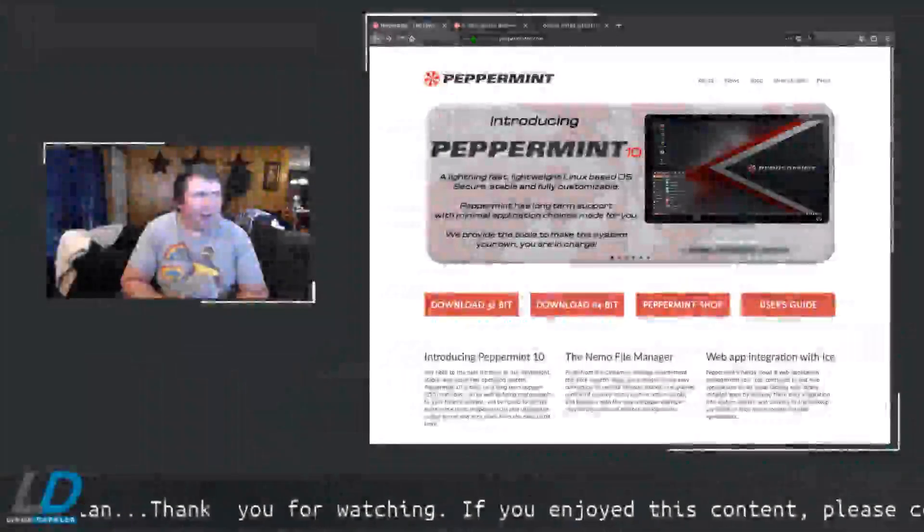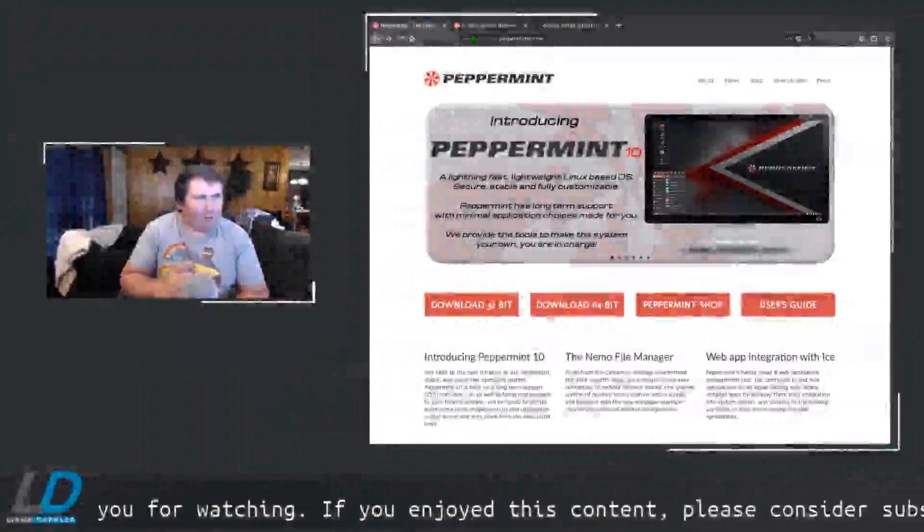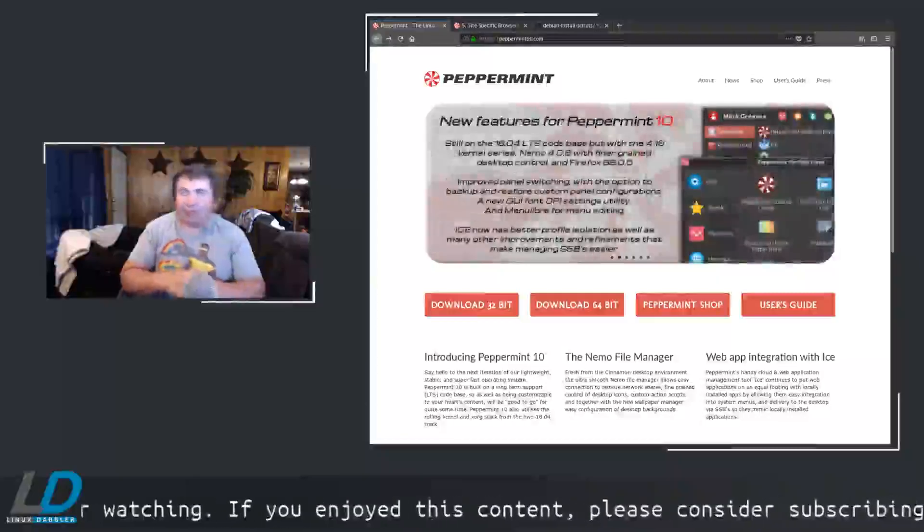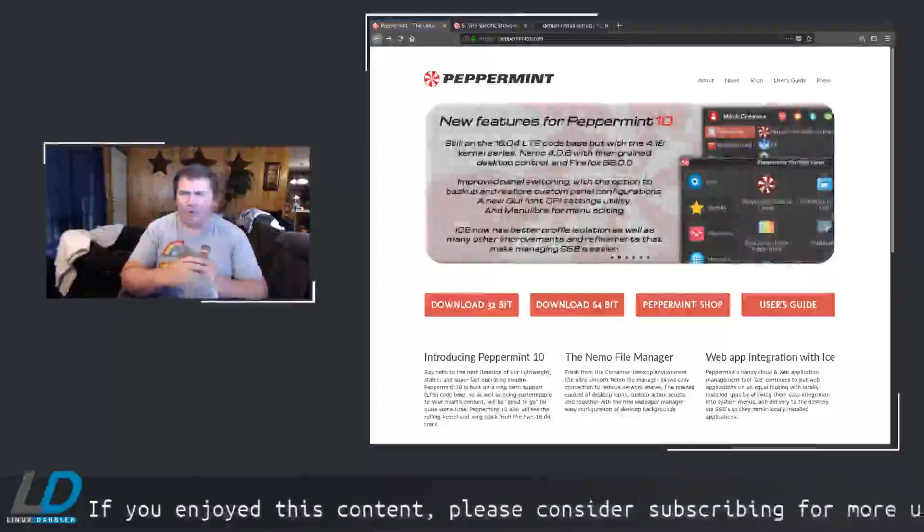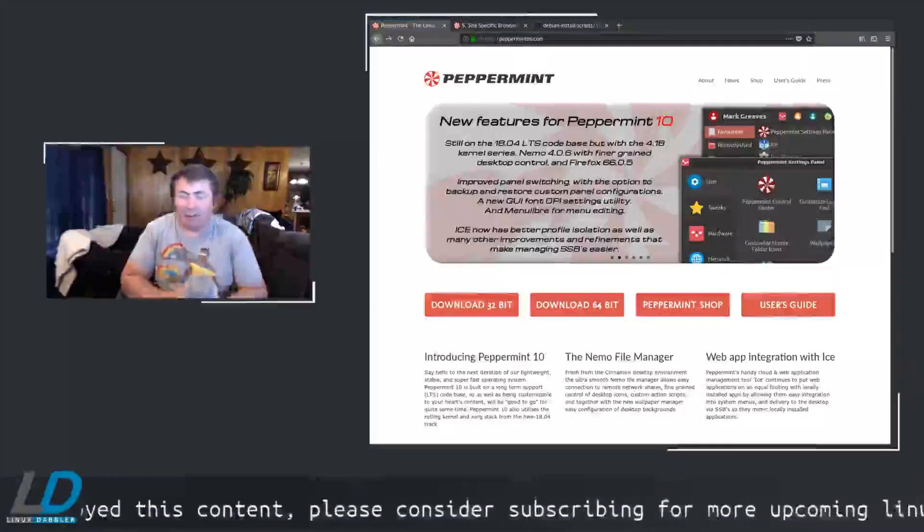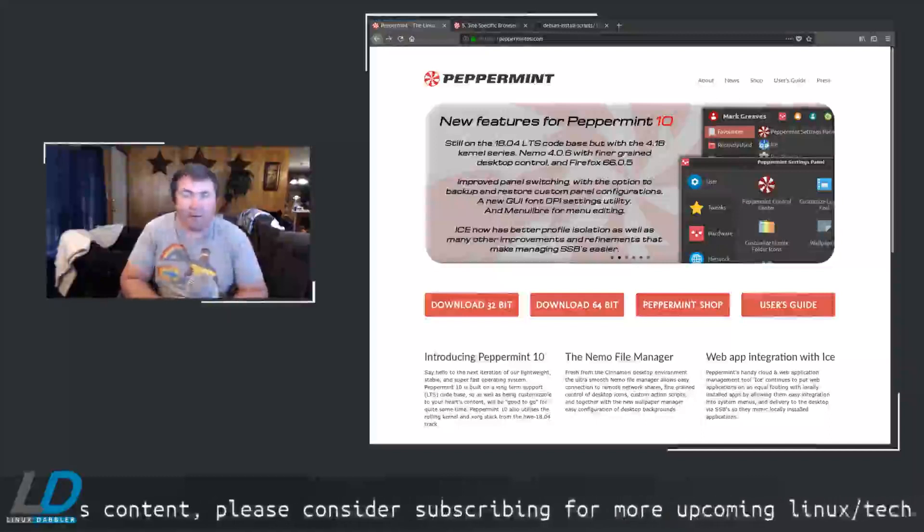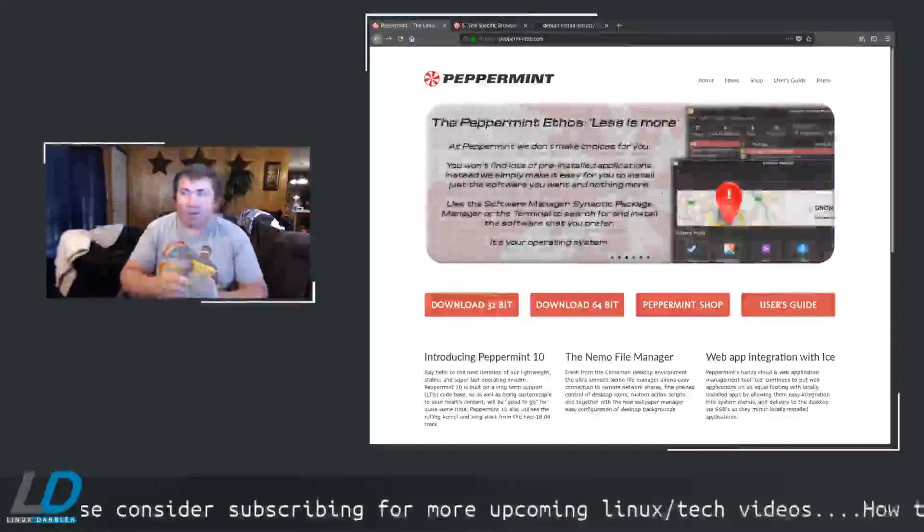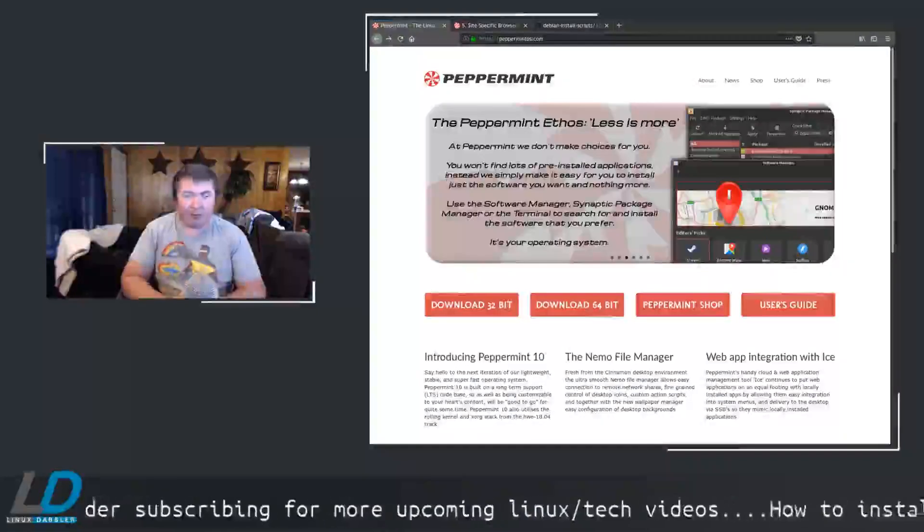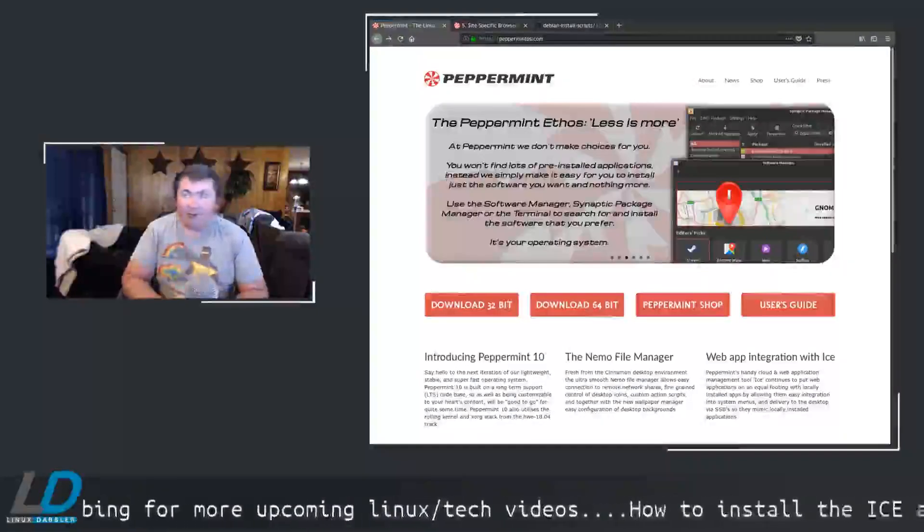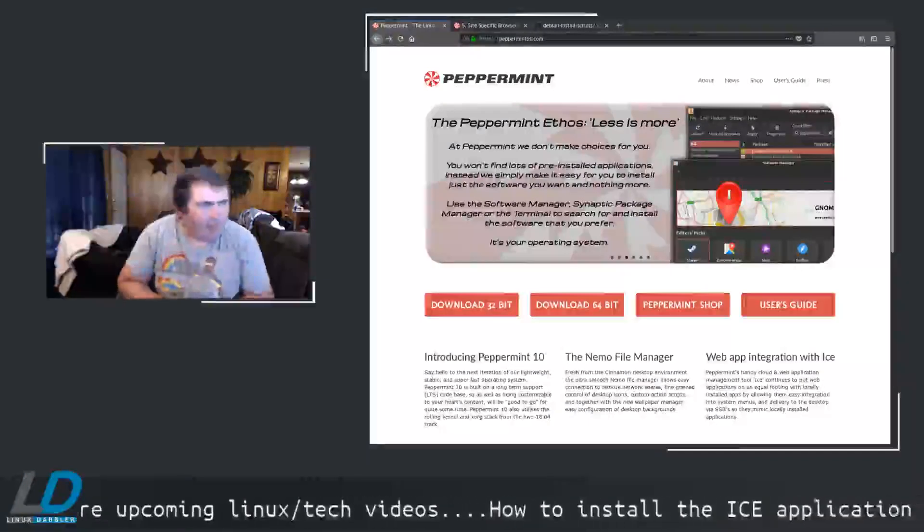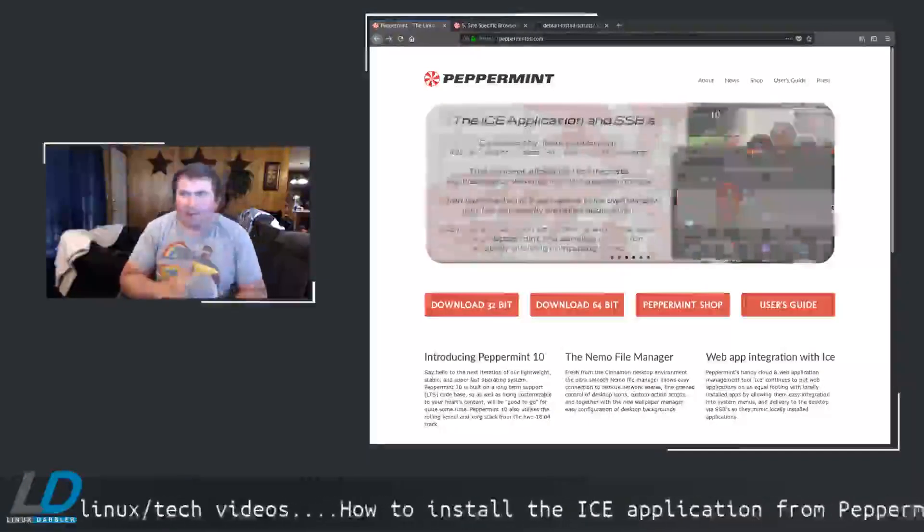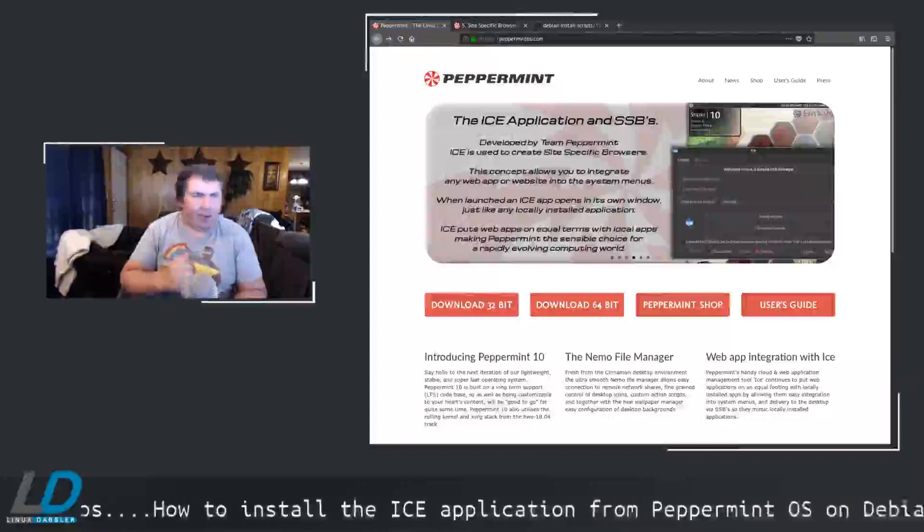So here we are at the Peppermint website and they are up to version 10 now. I believe they're using kernel 5.0.2. But the main thing I wanted to show here was that they still make a 32-bit version.